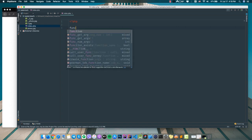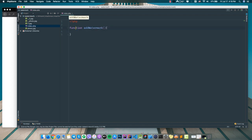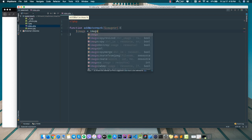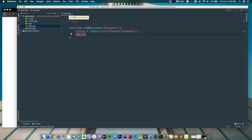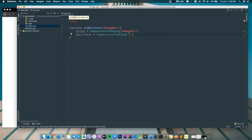I'll start my project by defining a function named 'add_watermark'. I need an argument named 'image_url'. Here I'm going to get the main image from my argument using 'imagecreatefromjpeg' to get the main image. Then a new variable for the watermark image using 'imagecreatefromjpeg', and my watermark name is 'photo.jpeg'.